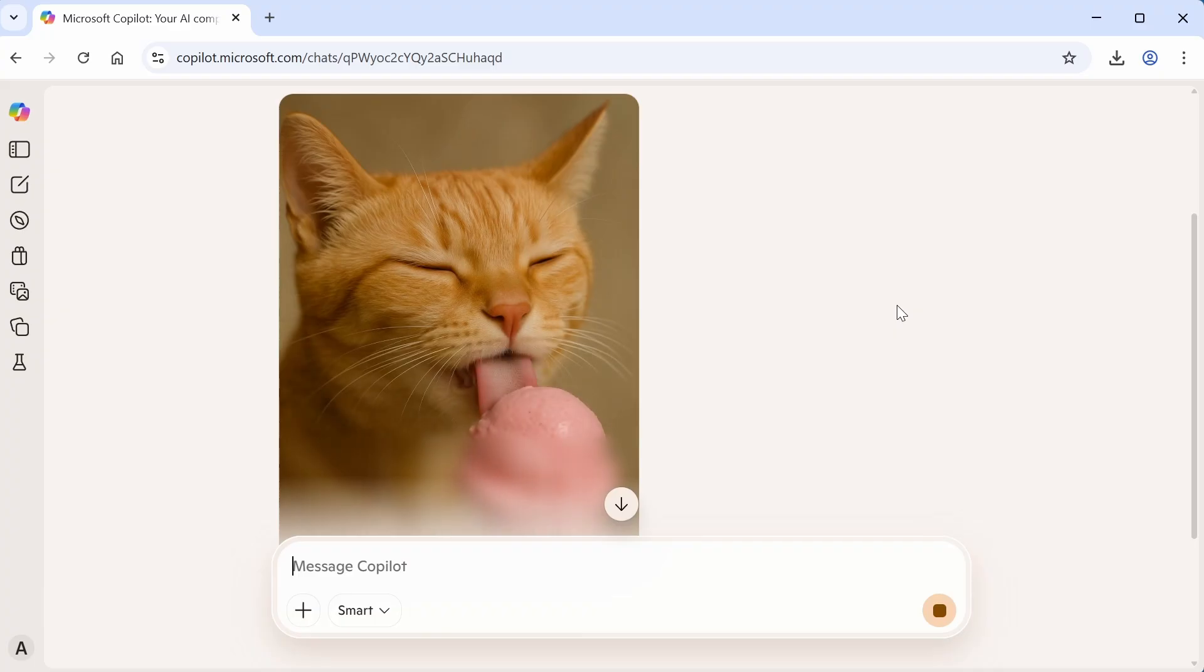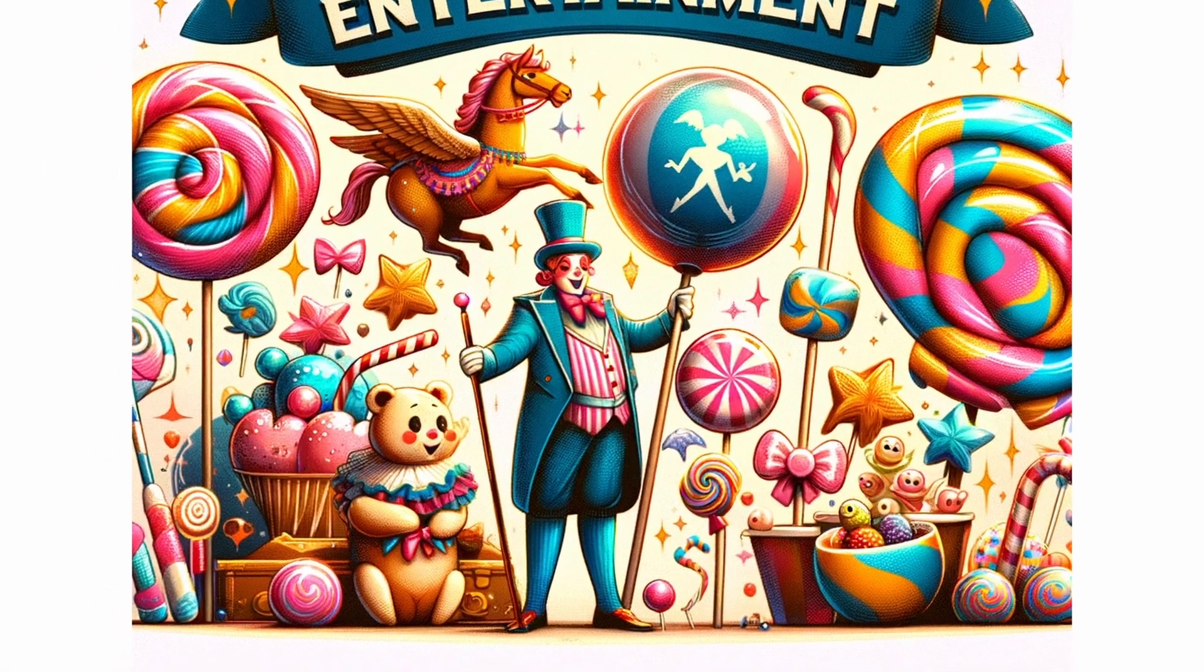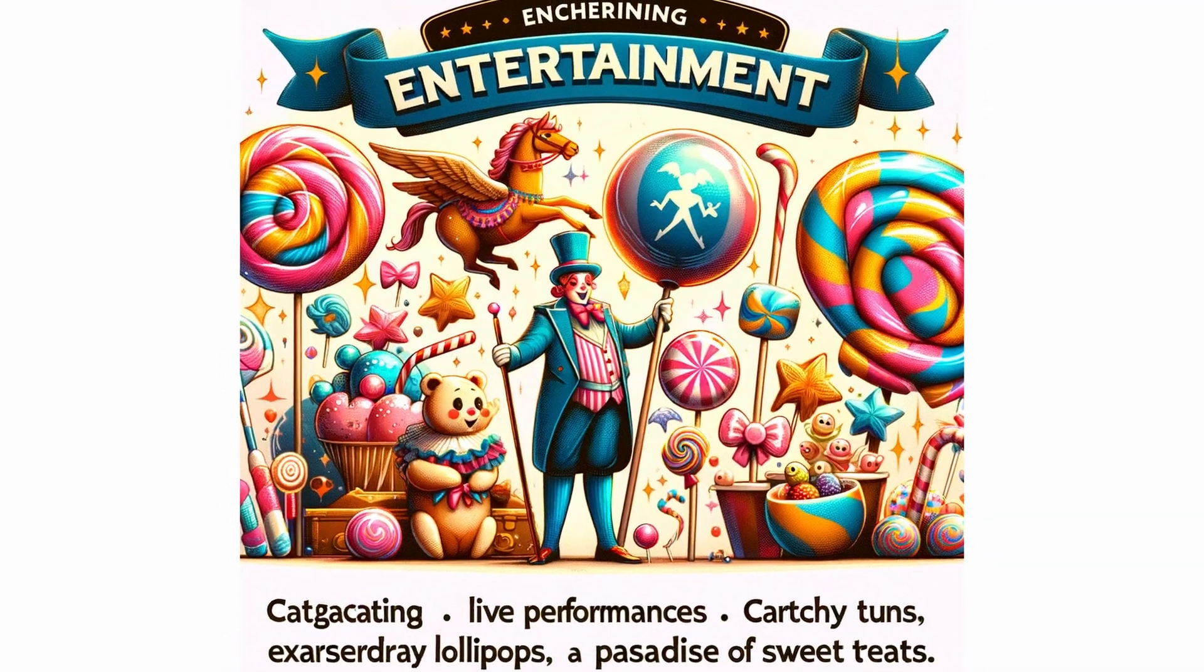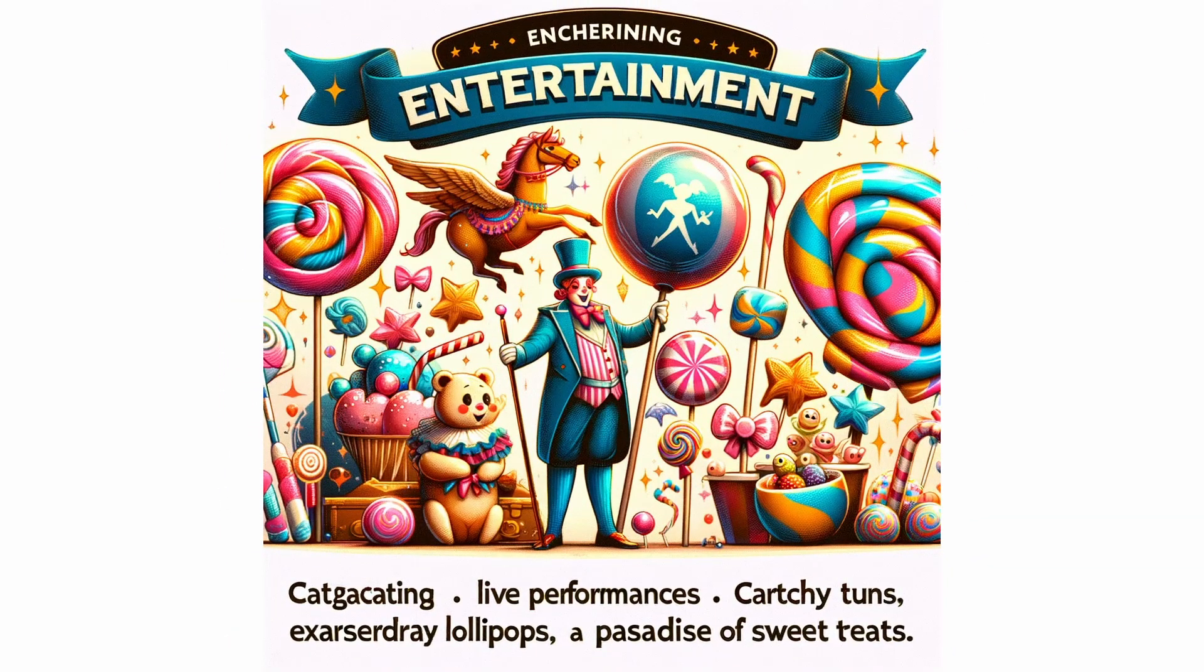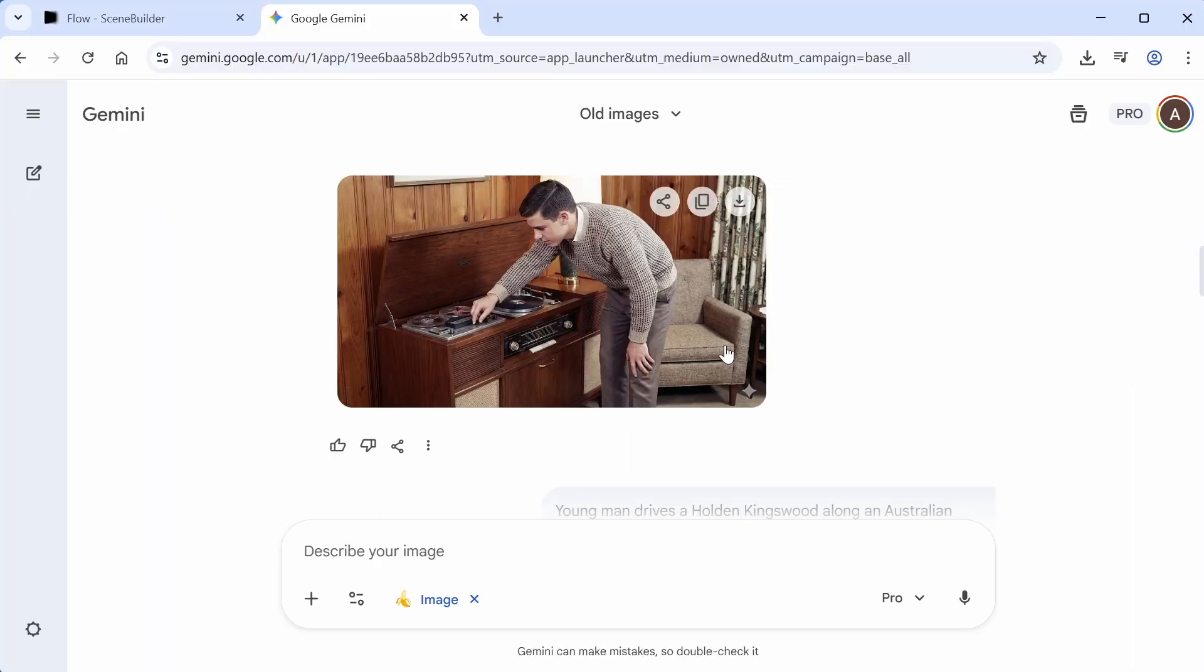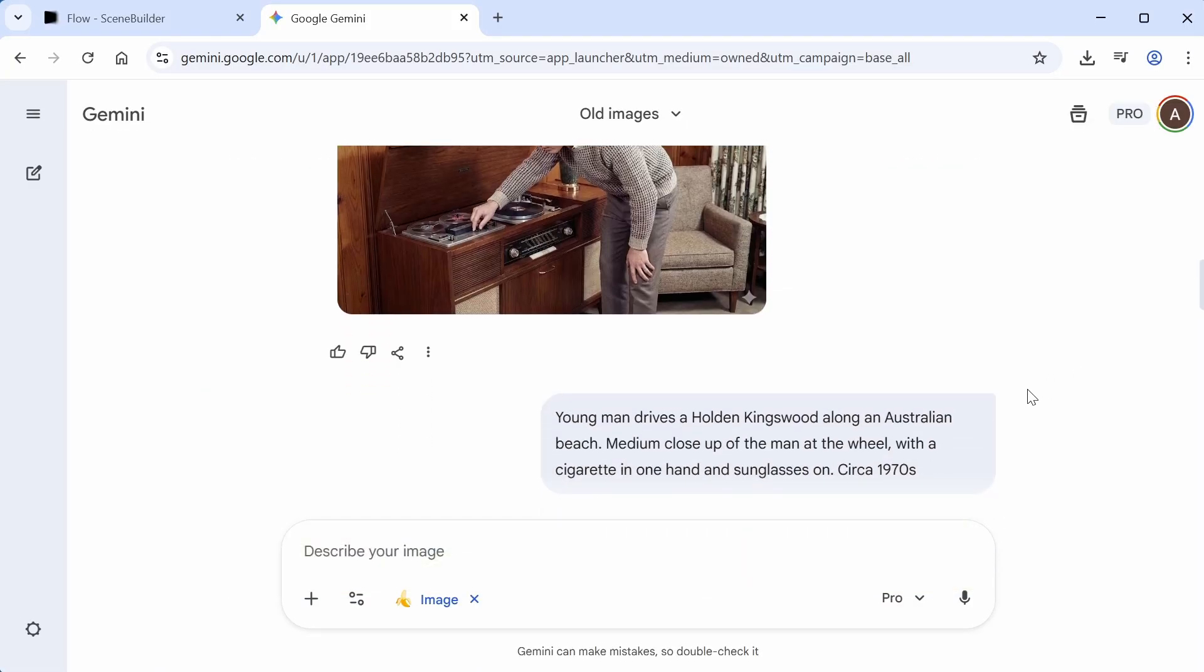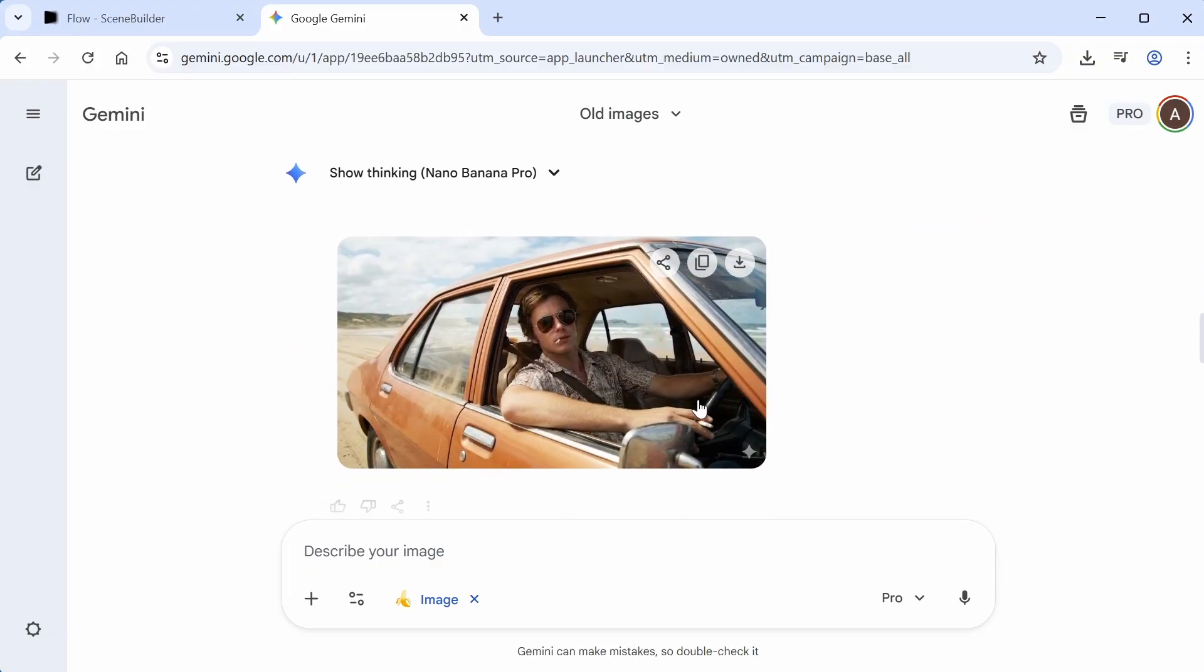The first versions of models like Dali or Midjourney created images that looked a bit fake, and they also had some major issues with legible text. But with the latest versions of these models, or alternatives like Google's Nano Banana Pro, users can make images that look incredibly photorealistic. Some might argue a bit too realistic.